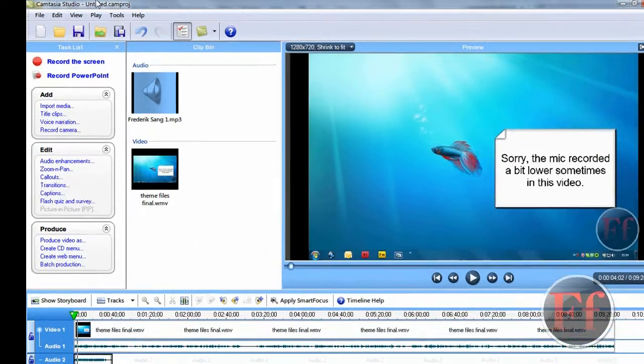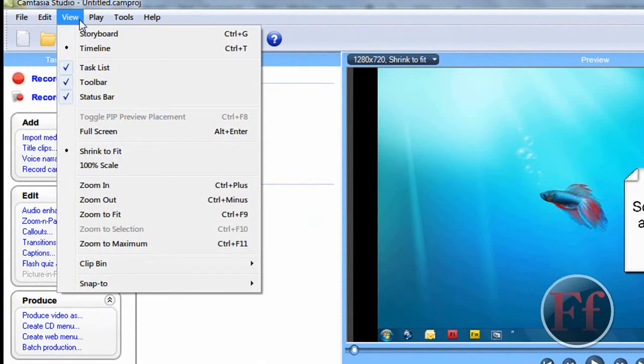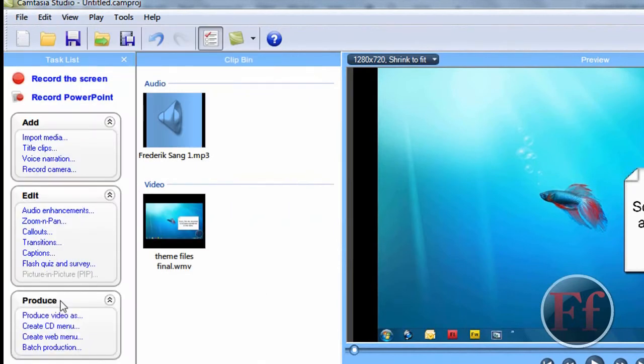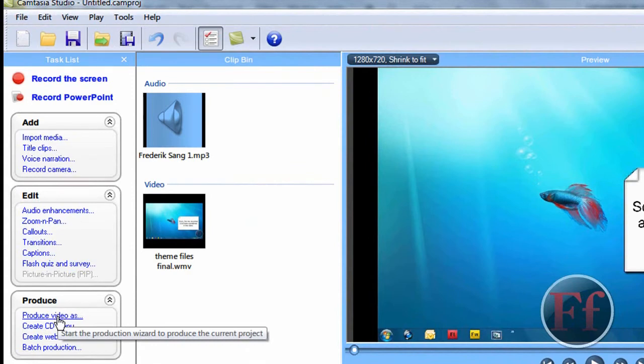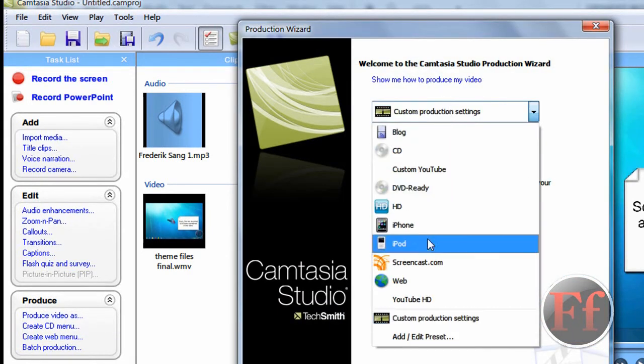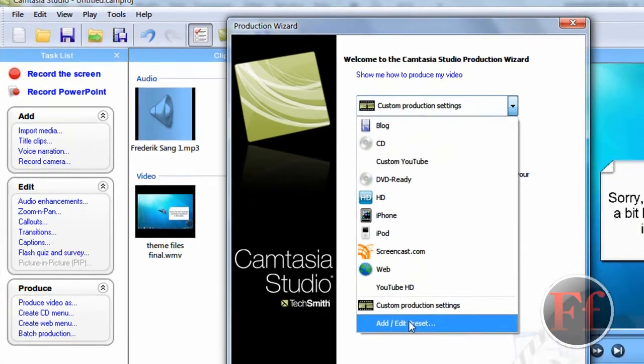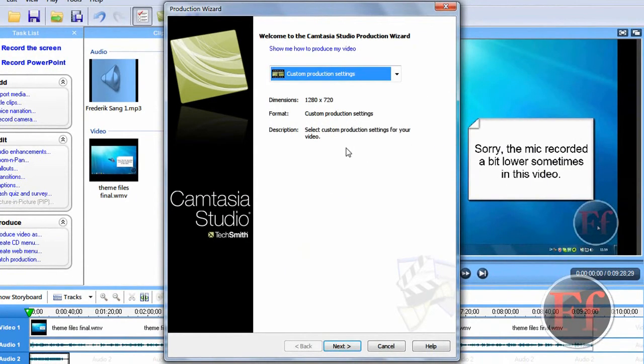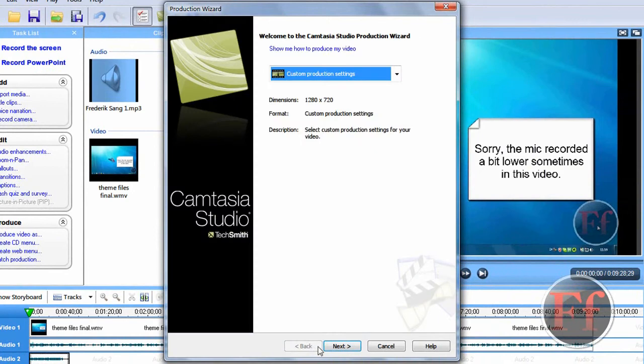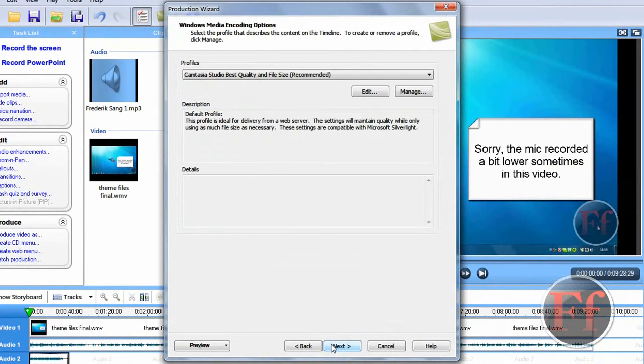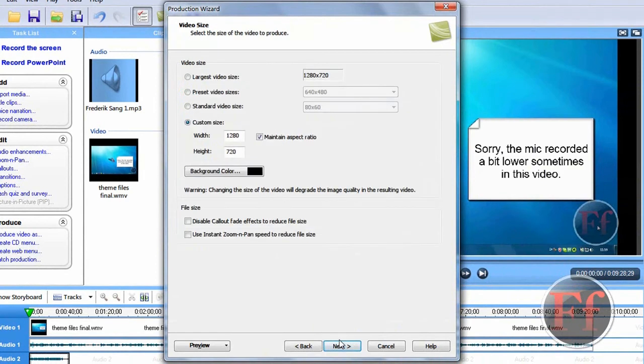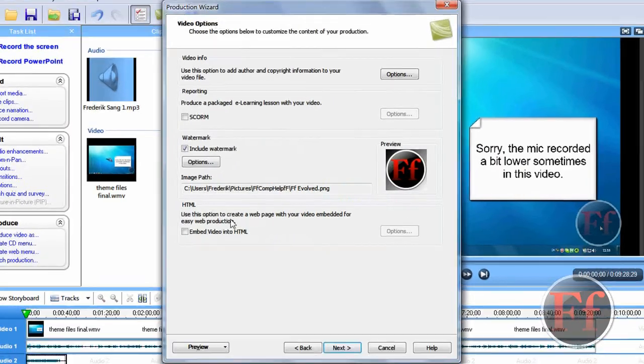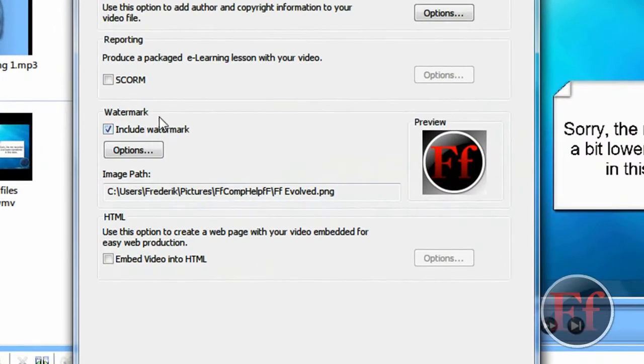Now I'm going to produce. If it's not there, go to view and task list. Now I'm going to produce video. Now I always set it to custom production settings. You can just add or edit a preset. I always set it to WMV. And then I click next. I take the recommended profile. Custom size, 1280 by 720 and maintain aspect ratio. And now I say include watermark. It says watermark over here. Now click options.